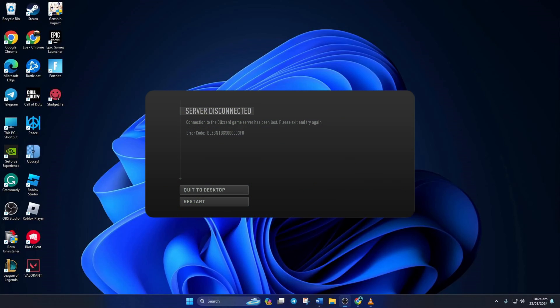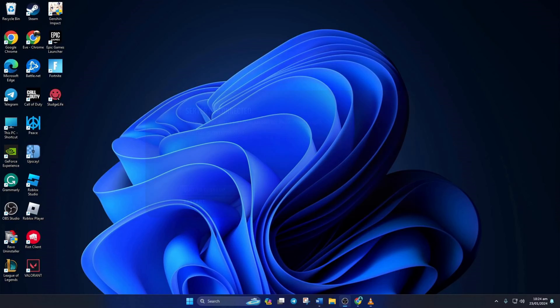Are you getting the BLZ-BNT-BGS-0000003F8 error while playing Call of Duty Warzone? Well, no need to worry. In this video, I'll show you how you can fix this error in Call of Duty Warzone on your PC. So, without further ado, let's dive right into the solutions.